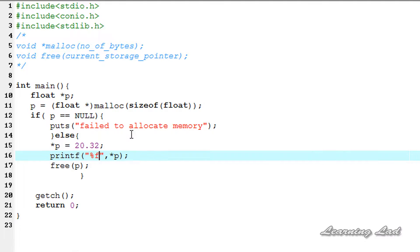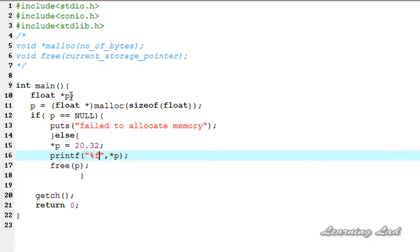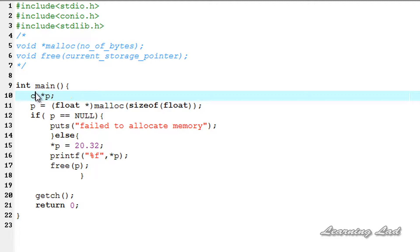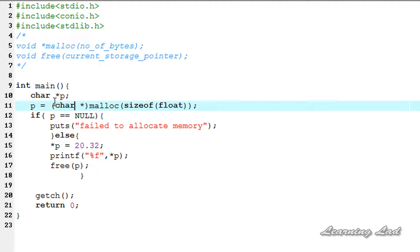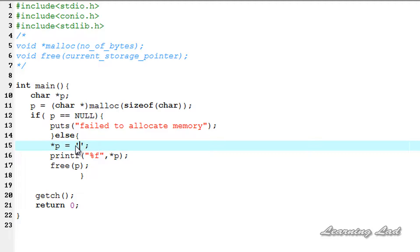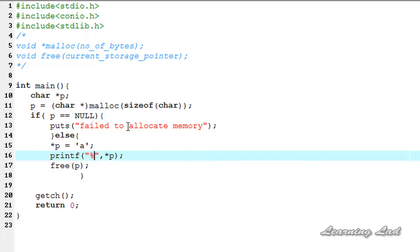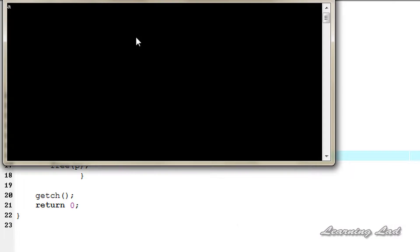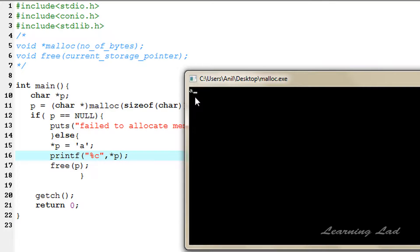If you want to allocate memory to store a character value, change float to char, use sizeof char in malloc, store a character value like 'a', and use %c in printf. We save, compile and run, and we can see we successfully allocated memory to store a character value.